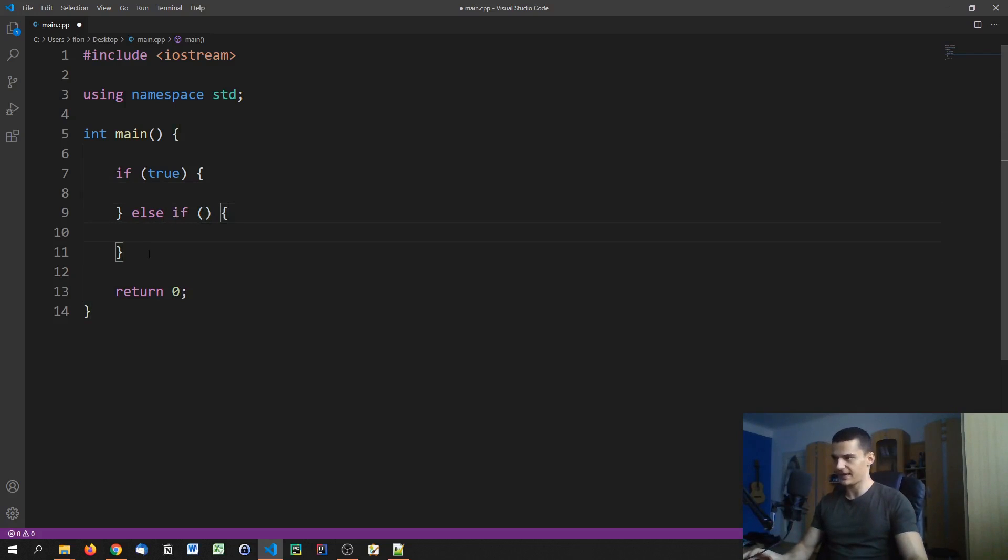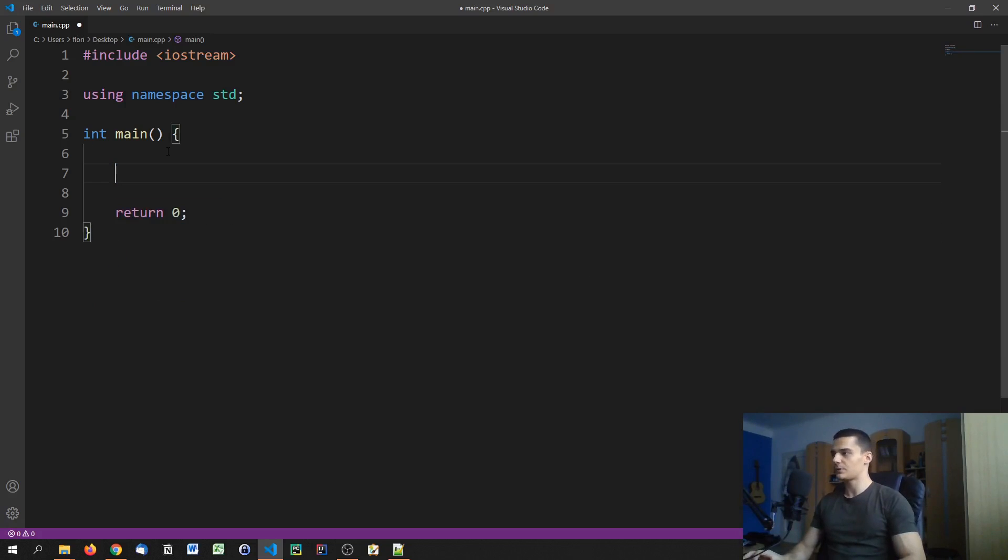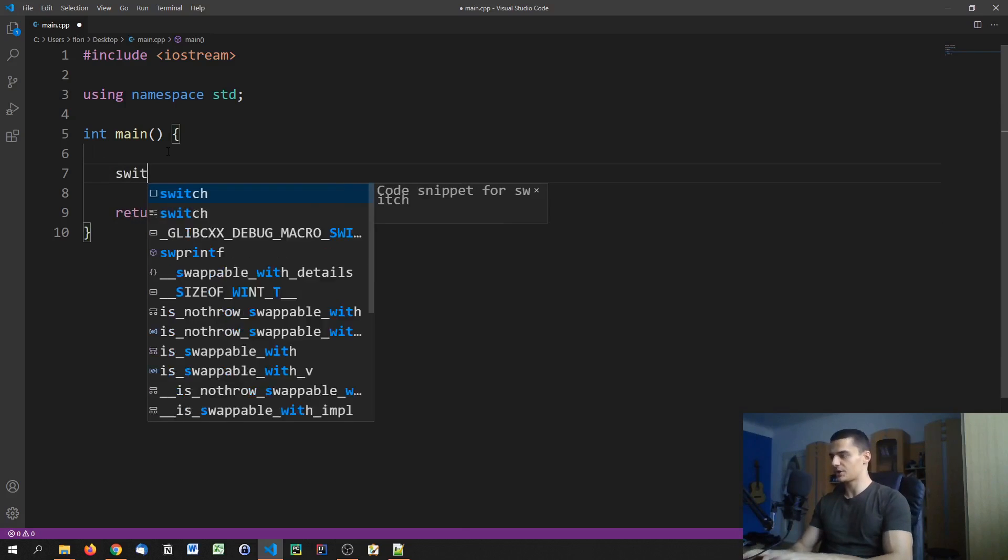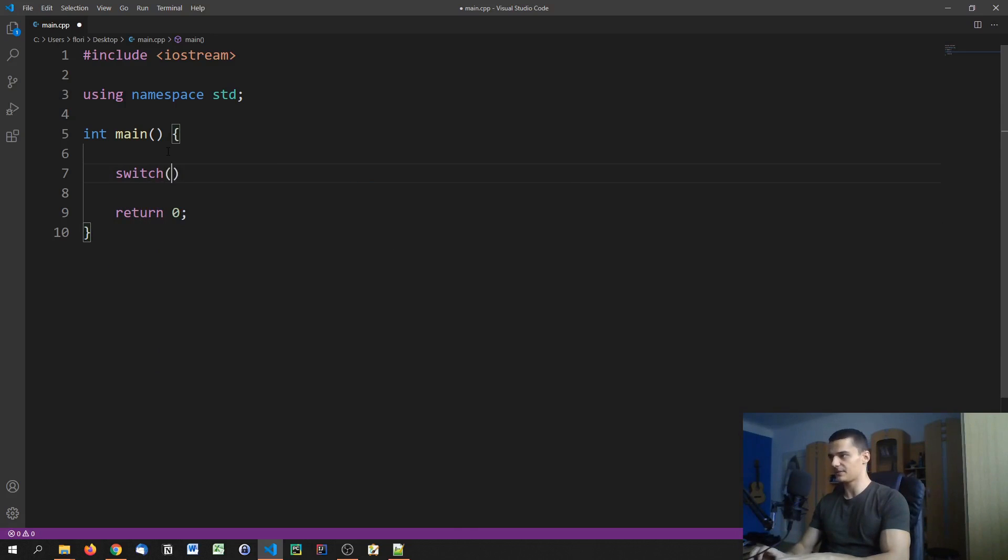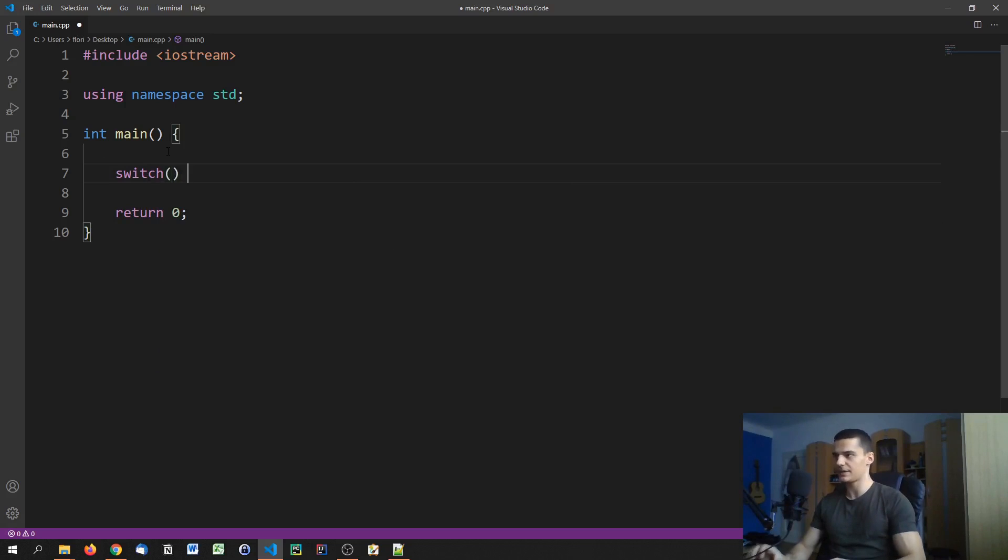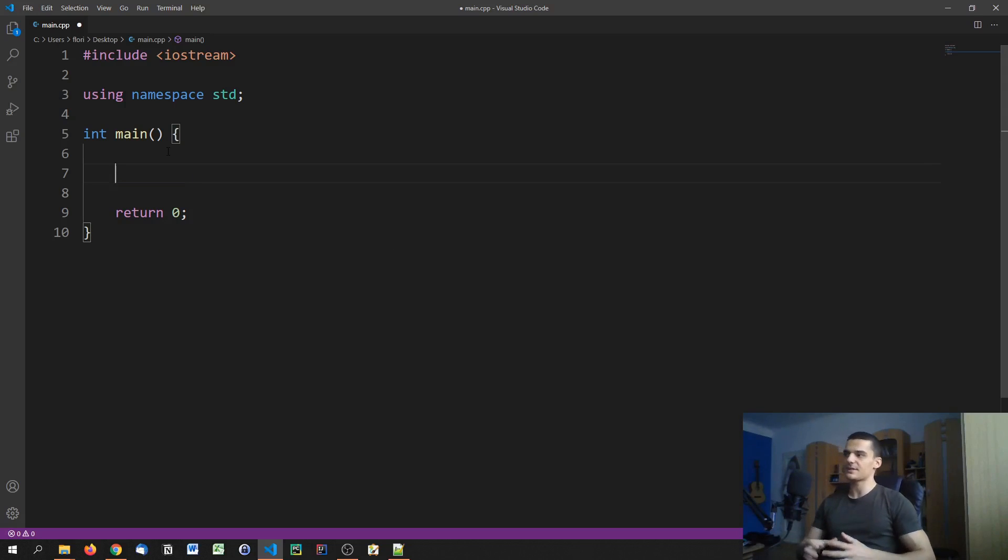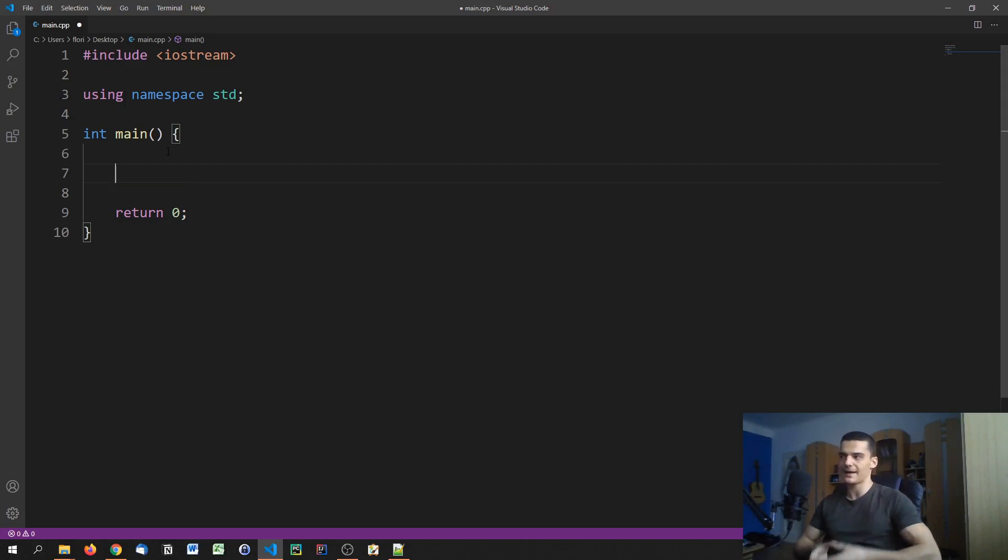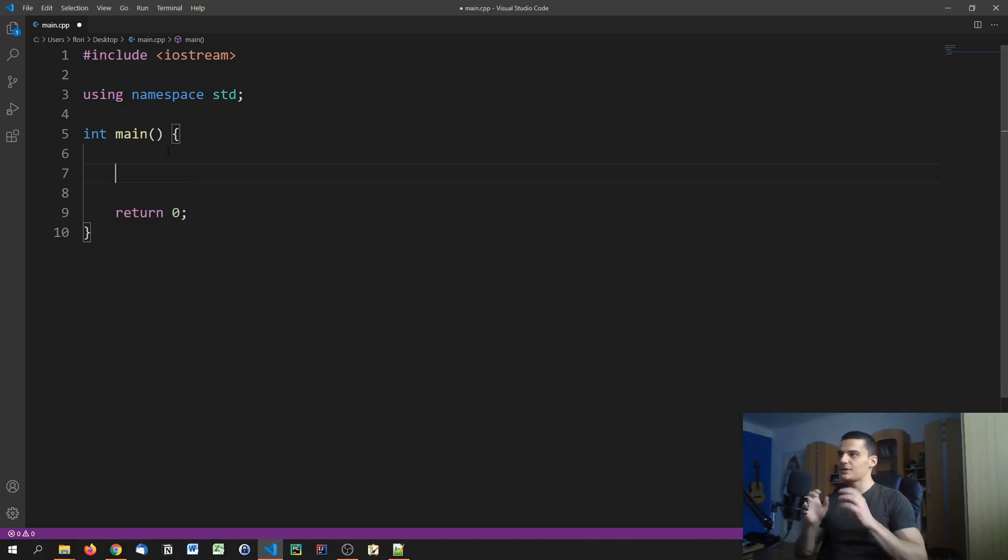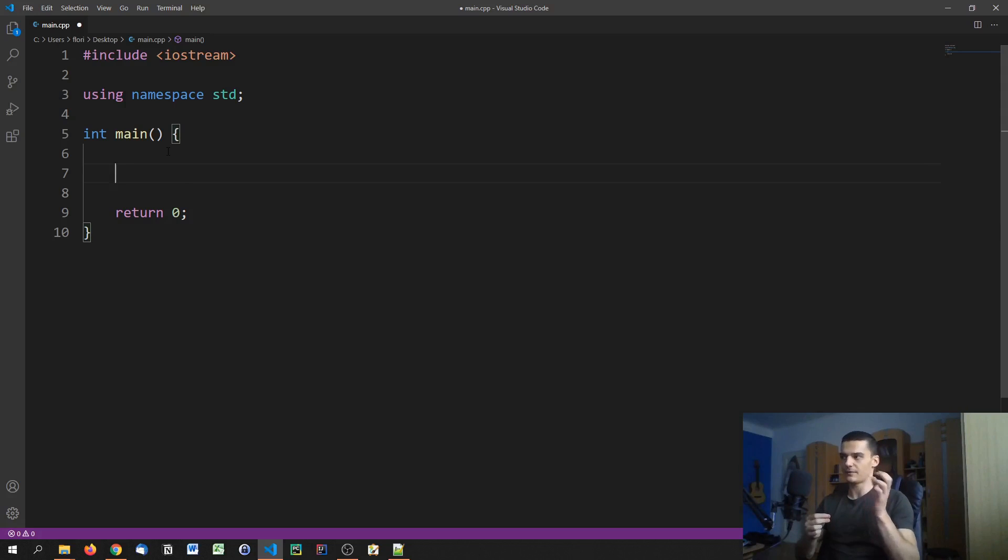Now we're going to introduce switch case statements. For those of you who only code in Python, you probably don't know about switch case statements because they're not supported in Python. How they work is you have to pass either an integer or a character to that switch case structure, and then you can define cases for the value. Let me show you what I mean by that.